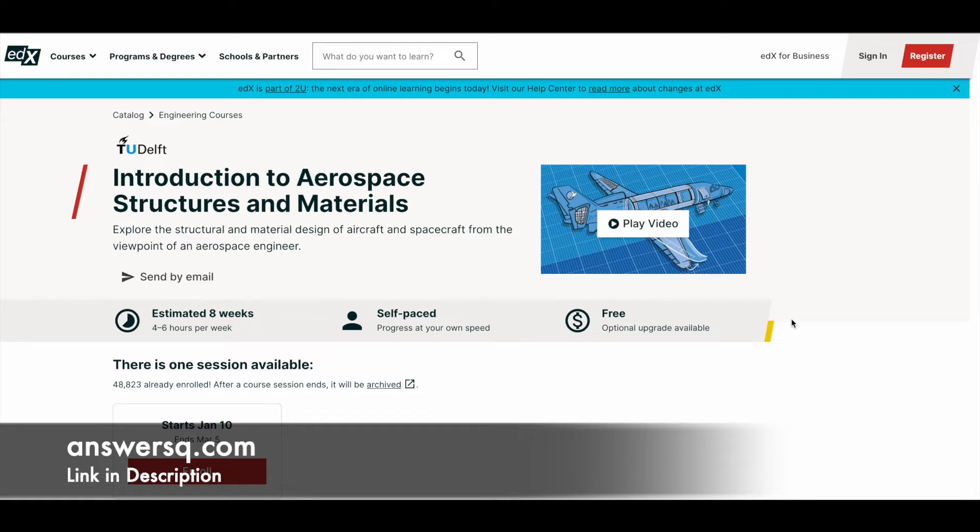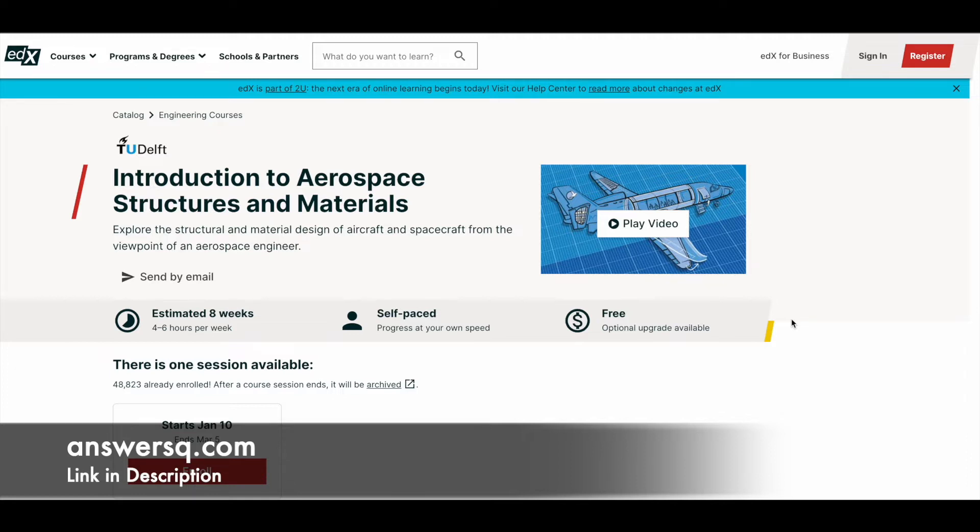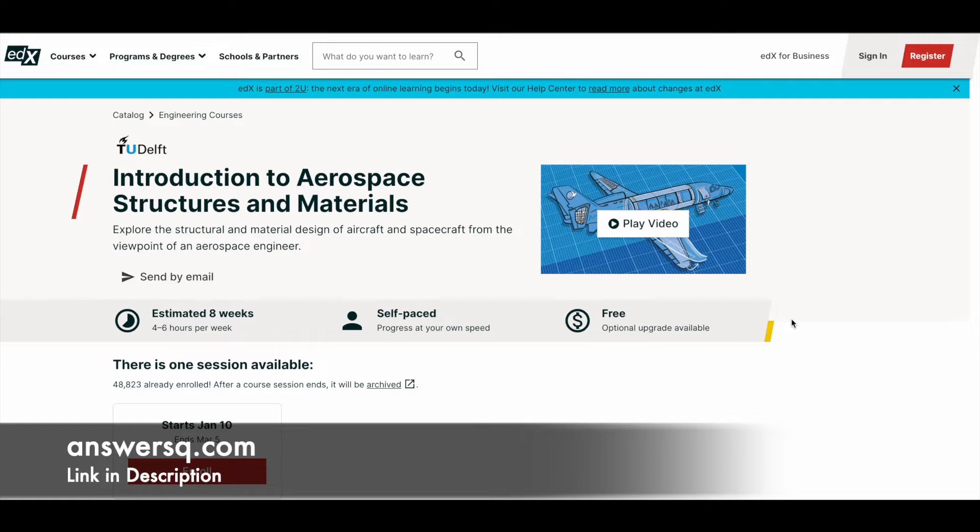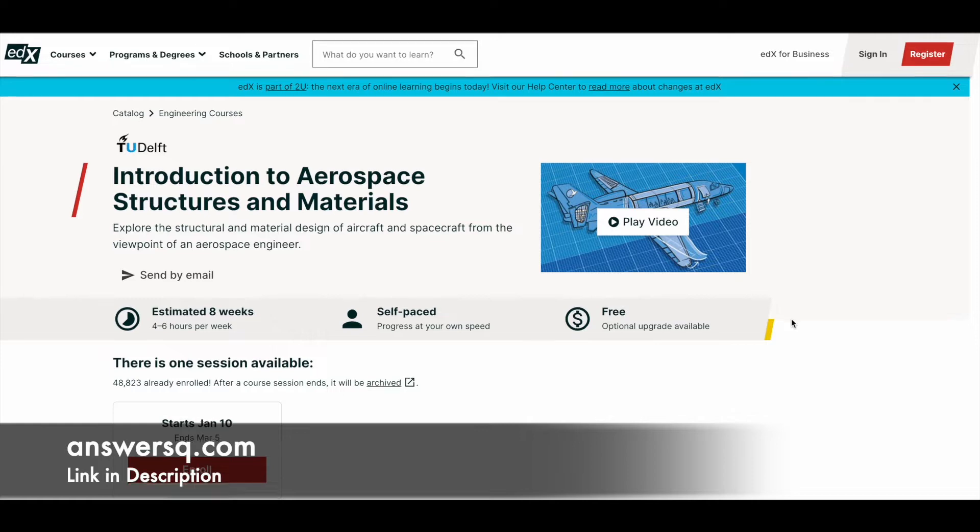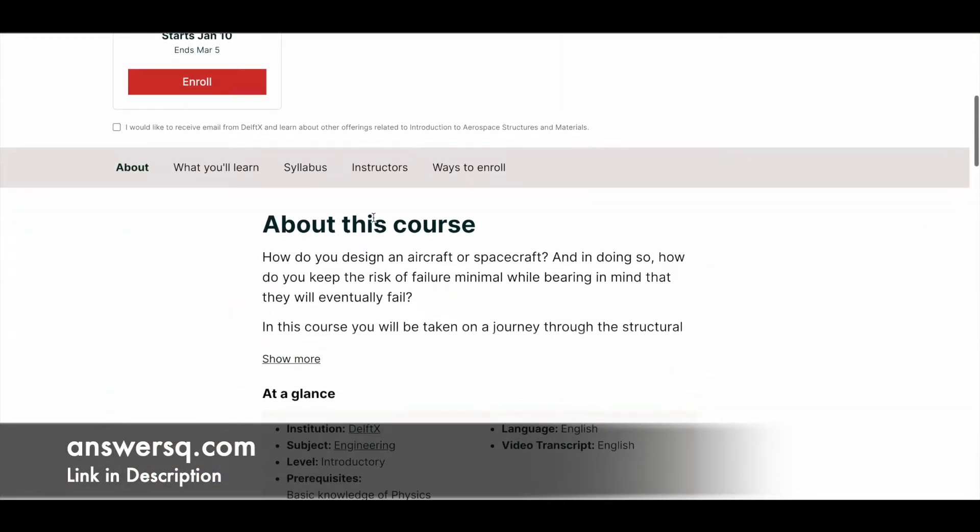First one is Introduction to Aerospace Structures and Materials, offered by TU Delft, which is one of the popular universities in the world. It consistently ranks in the top 20 universities, so the content will be very good. In this program, you'll learn about the structural and material design of aircraft and spacecraft from the viewpoint of a professional aerospace engineer. All the courses we'll be seeing in this video are self-paced online courses and absolutely free, as mentioned in the thumbnail and title. It takes approximately eight weeks to complete this course if you go at four to six hours per week.